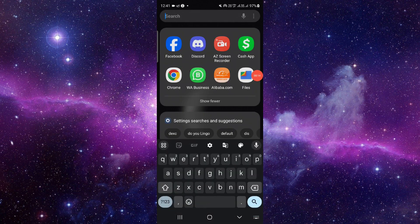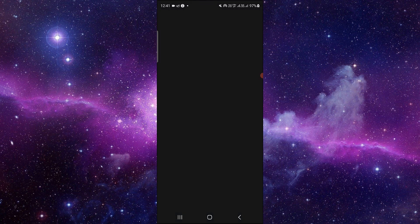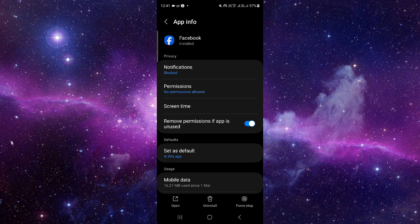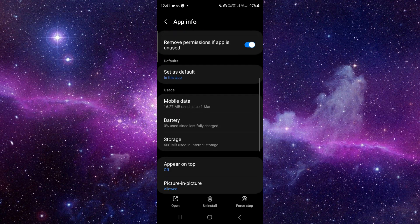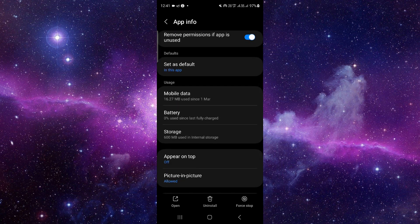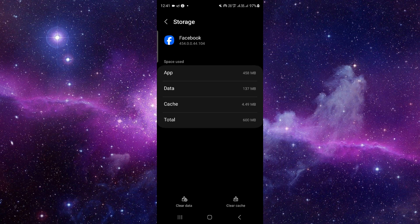If it's showing session expired, that means you have to try again. Press and hold it, then click on app info. From here, go to storage and click on clear cache.